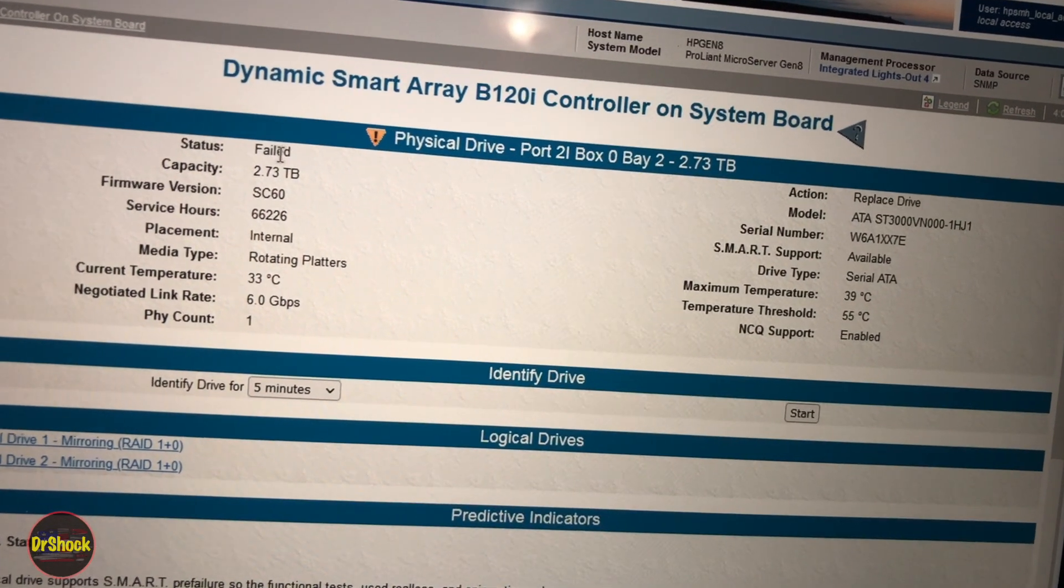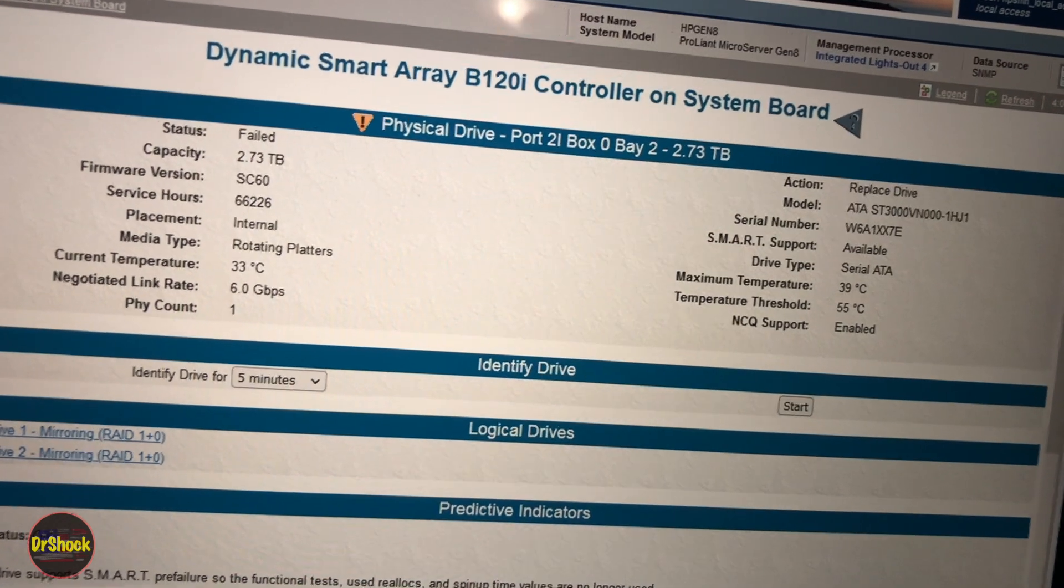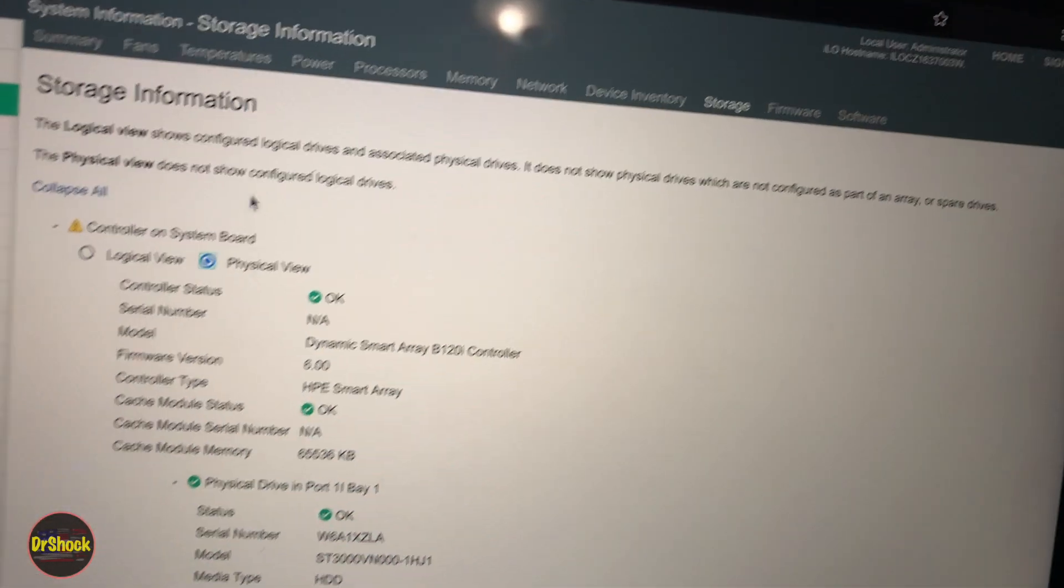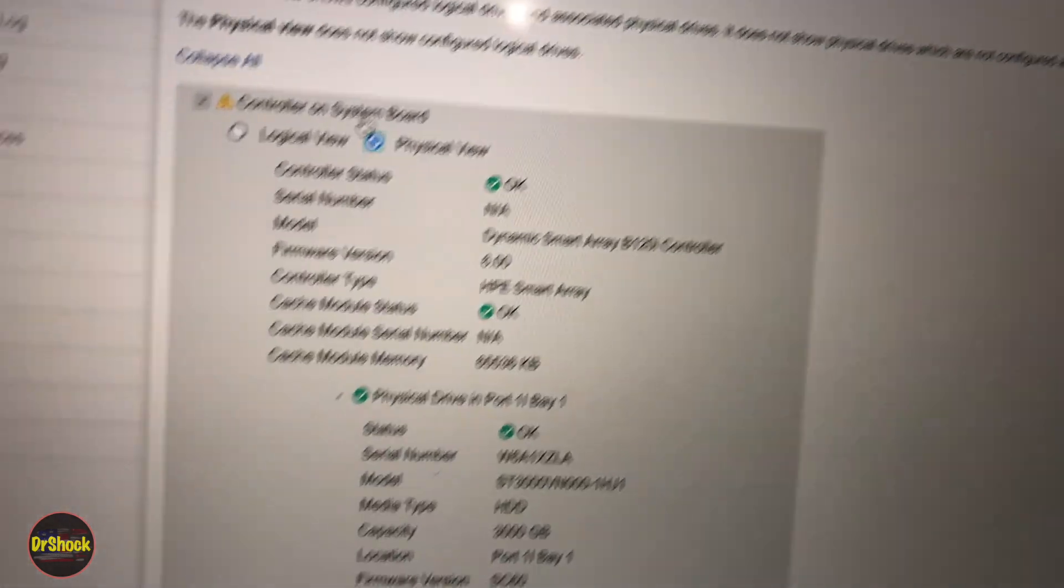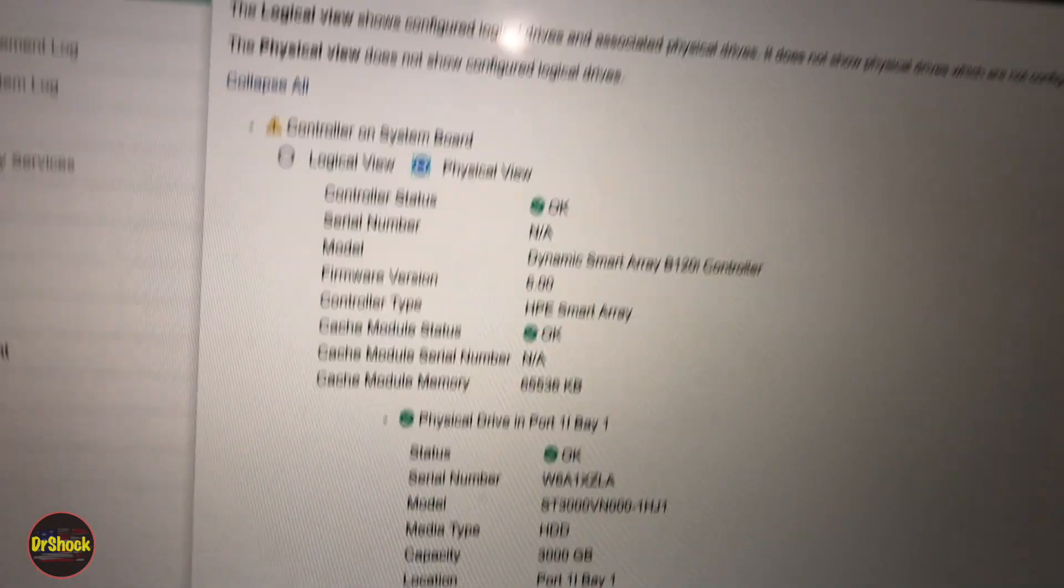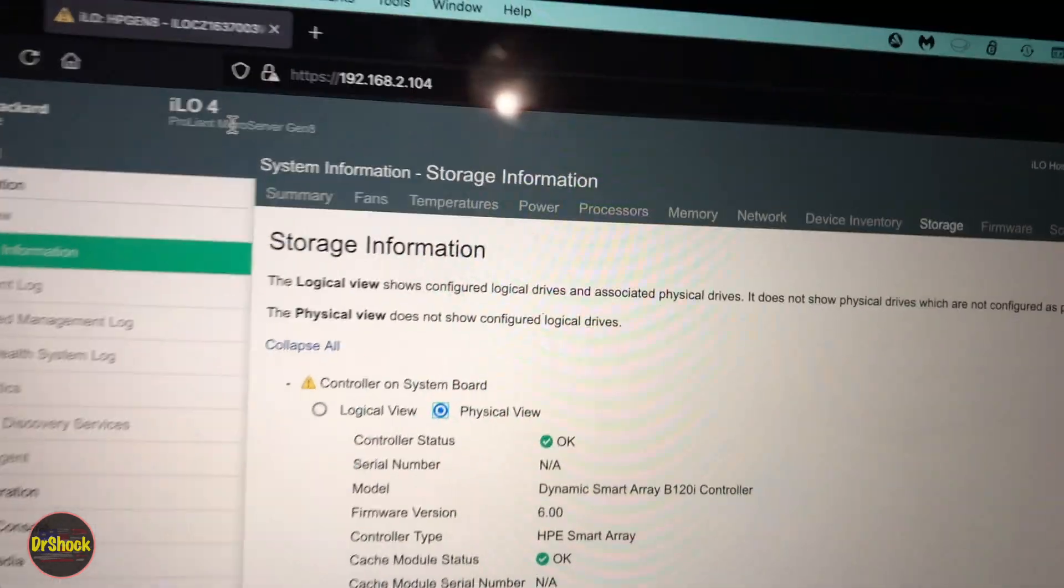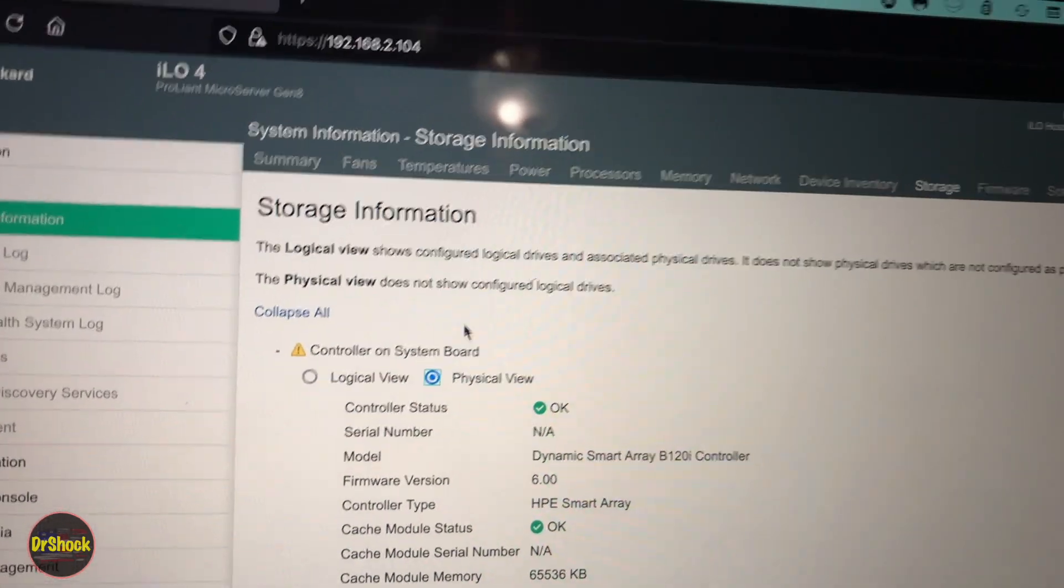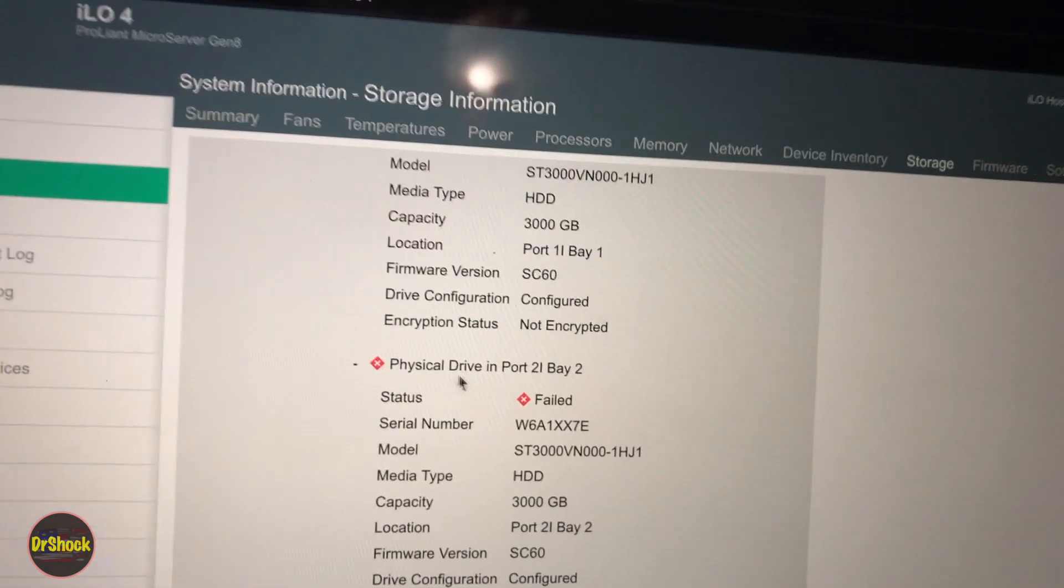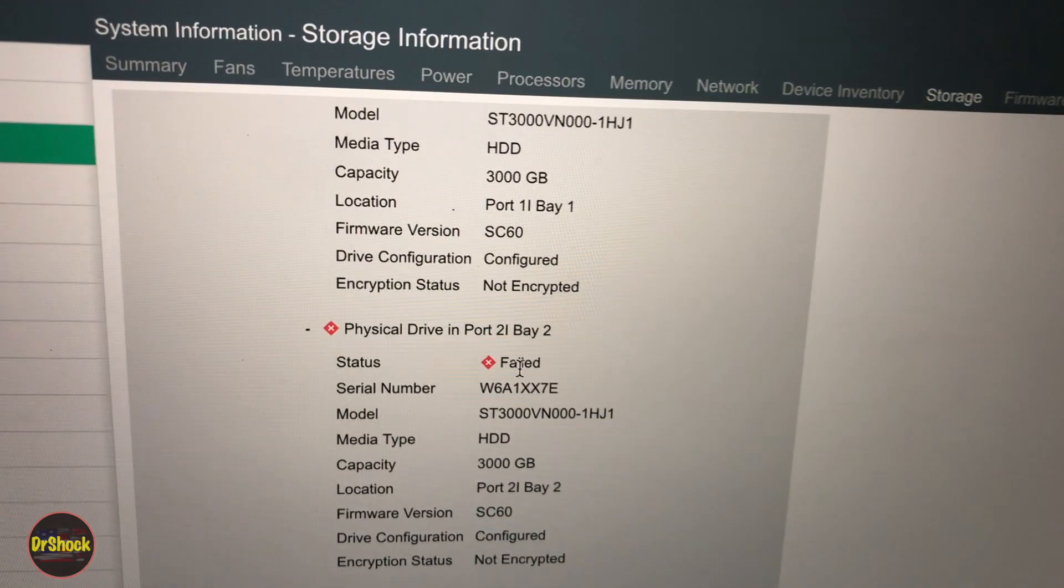Something else you can do is log into the integrated lights out management system. Go into system information physical view - here we're looking at ILO 4 running on this particular server, version 2.82. If we scroll down we can see again that the physical drive in bay 2 has failed.